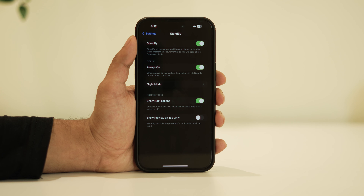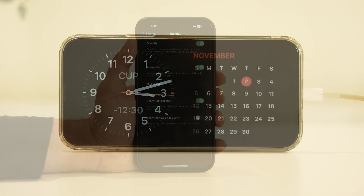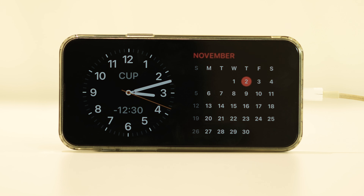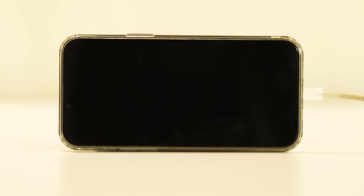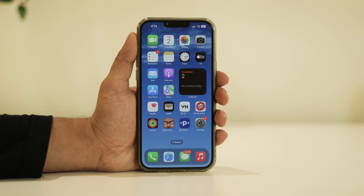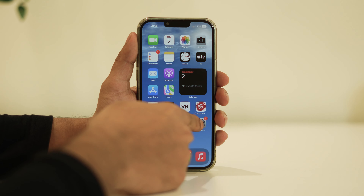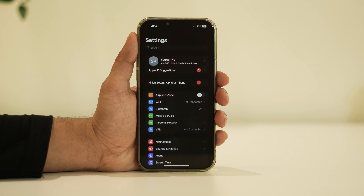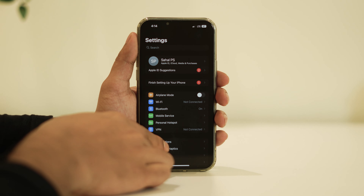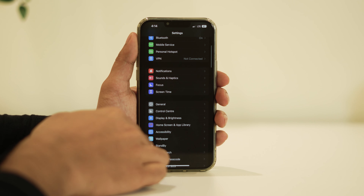Now here's the important part: this always-on feature is not available for devices older than the iPhone 14 and its variations. For those older models, the standby mode will default to turning off or going black after about 20 seconds. This limitation applies to devices like my iPhone 13 Pro Max.